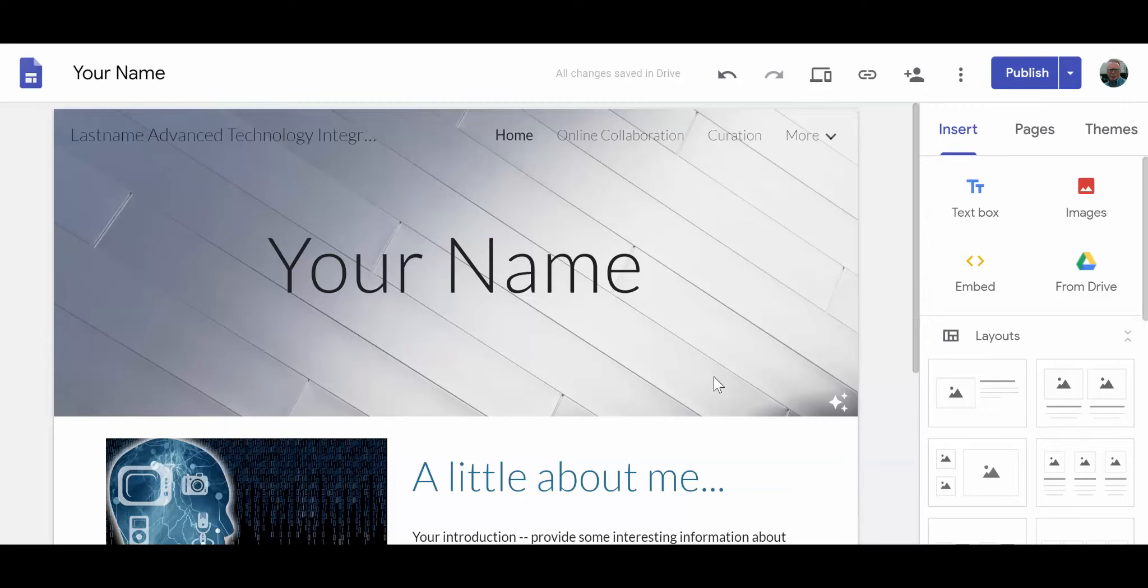In the first tutorial video, you learned how to create your website and the homepage was created by default. In this second tutorial, we're going to look at how to name your site and design the header so that I can access your work.